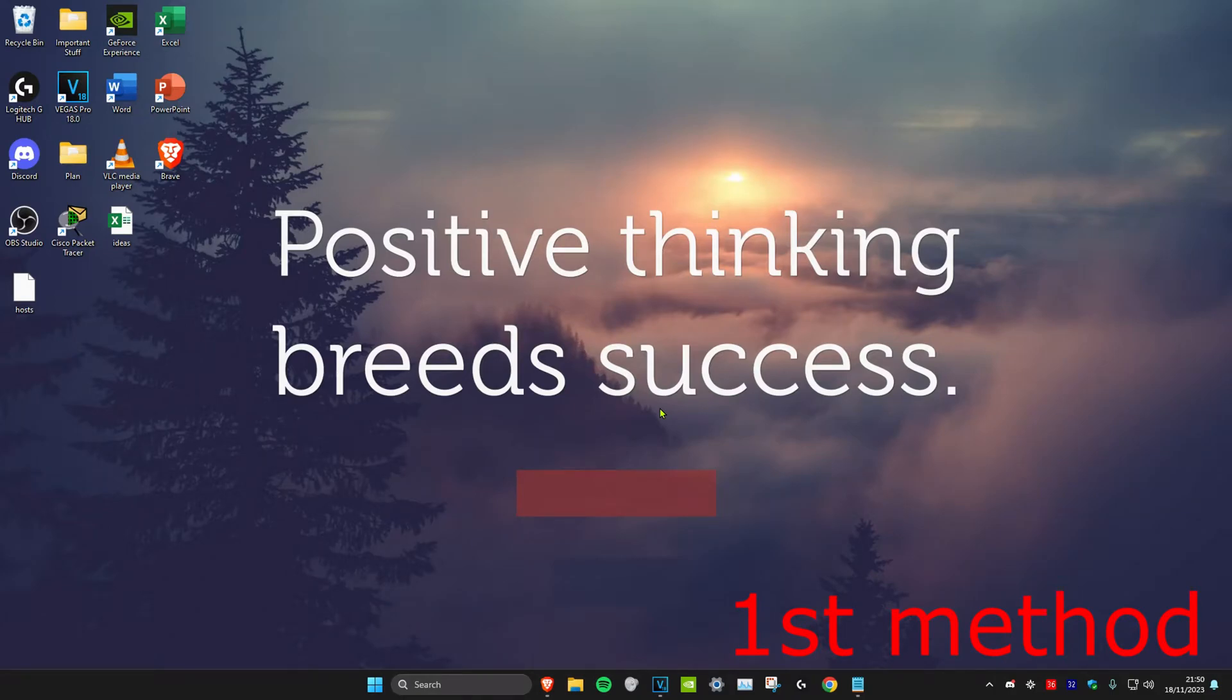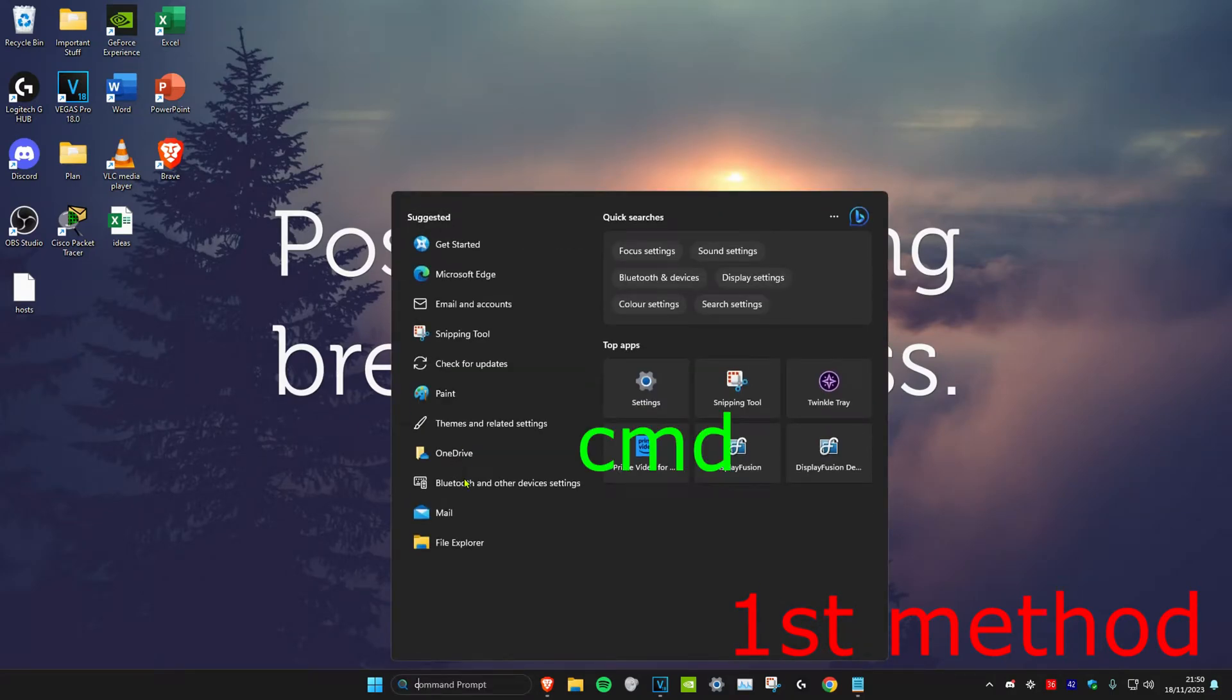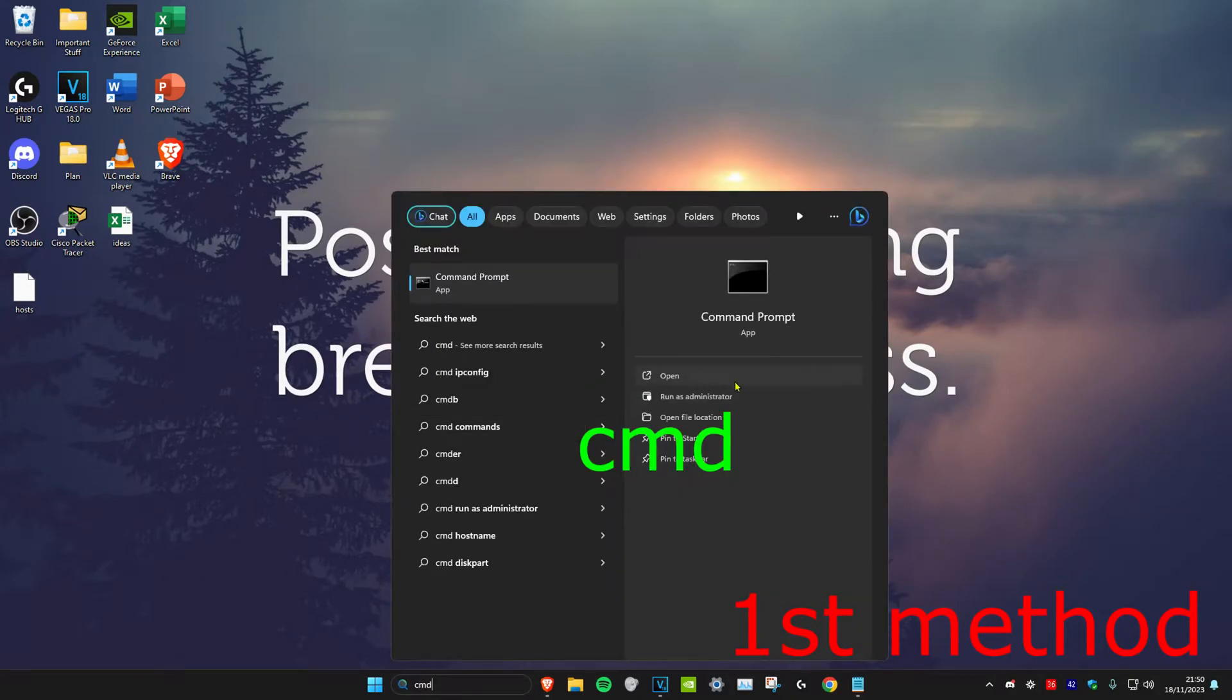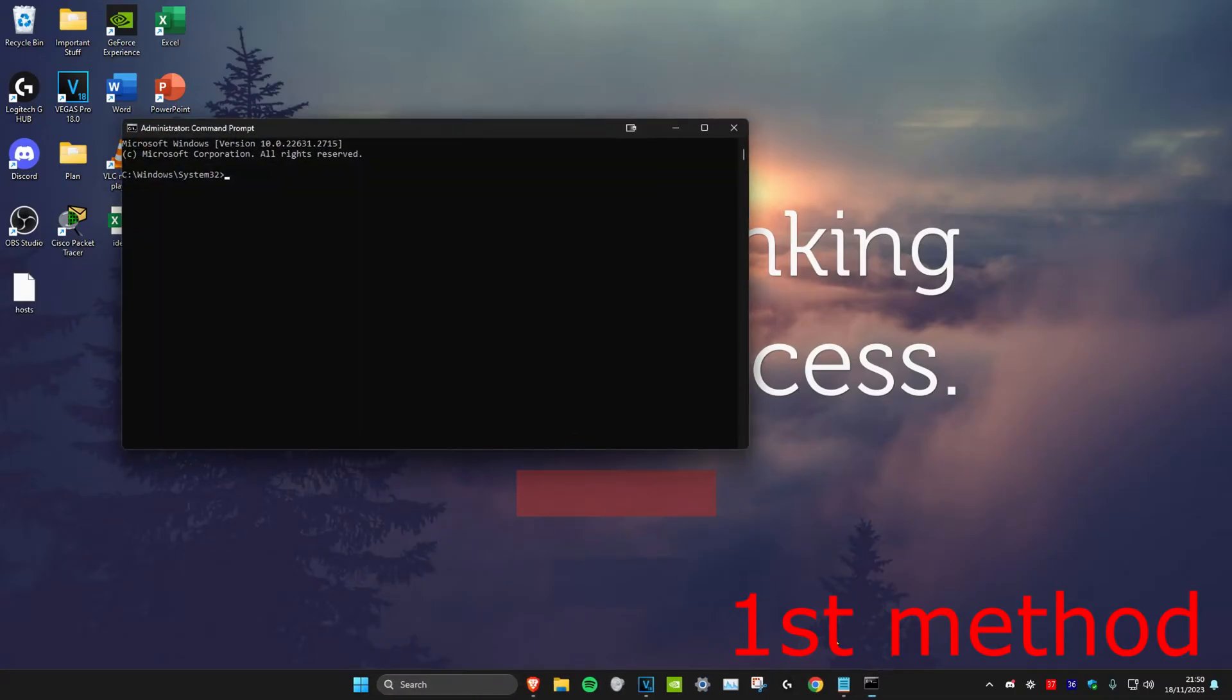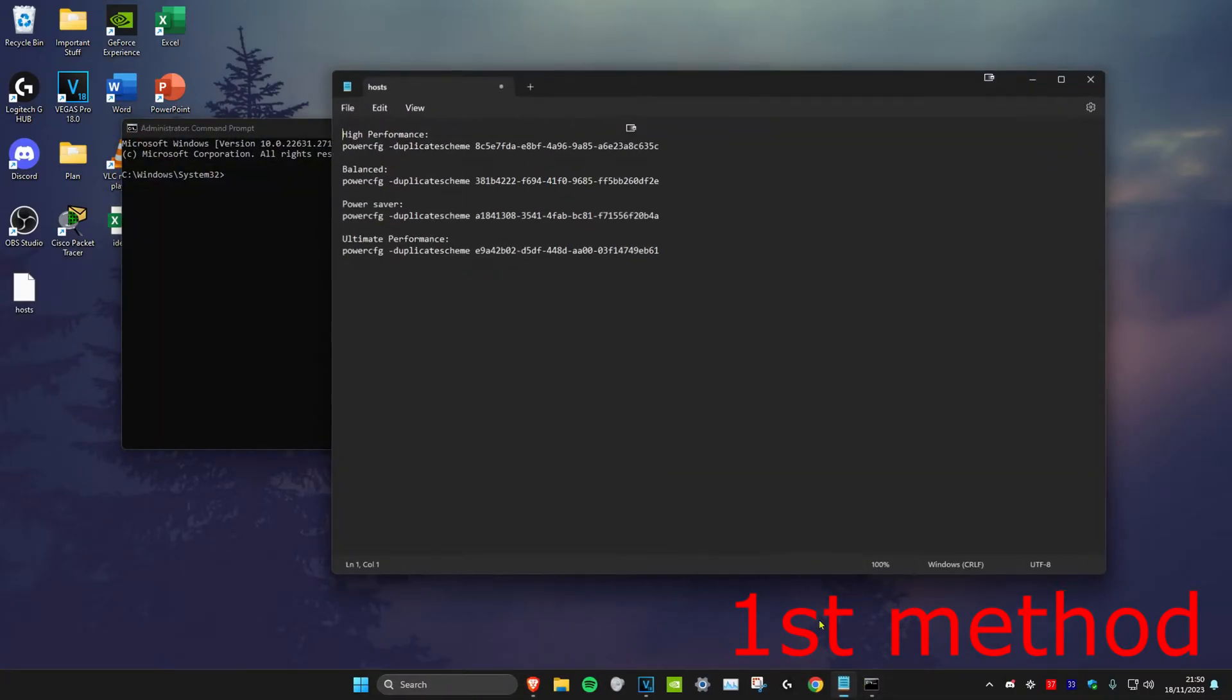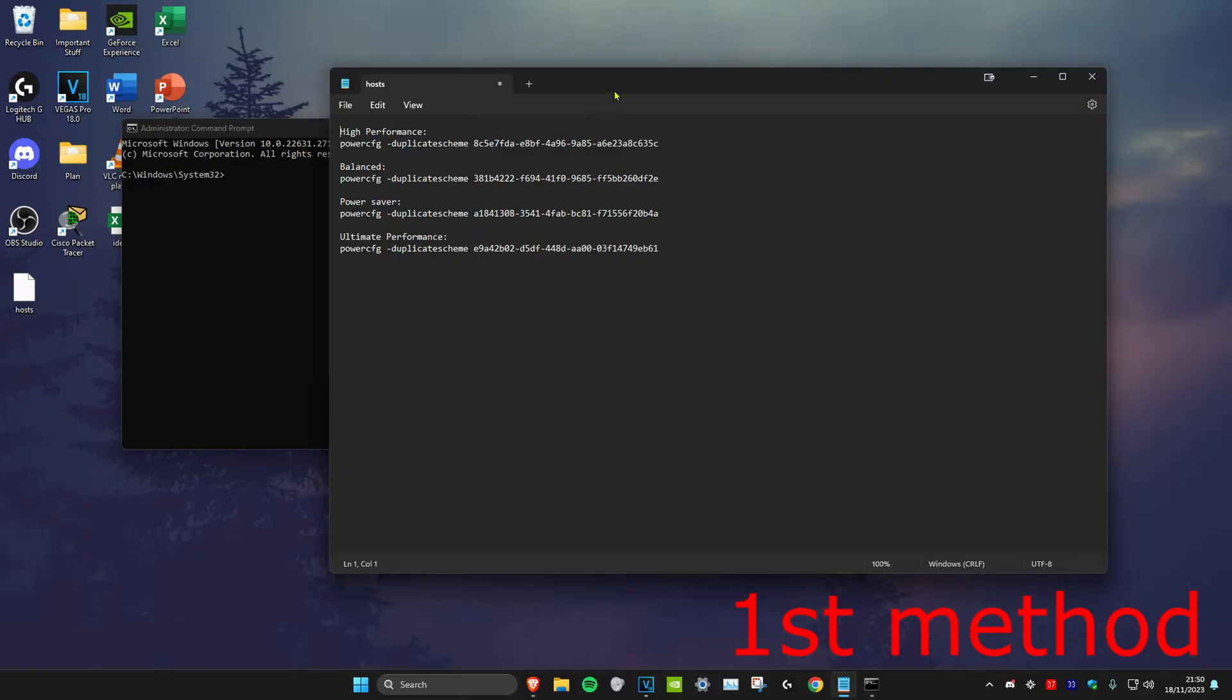So guys, for the first method we're going to head over to search and type in CMD, then we're going to run it as administrator and then click on yes. Once you're on it, head over to the description below.